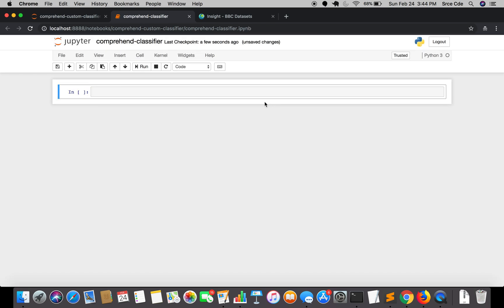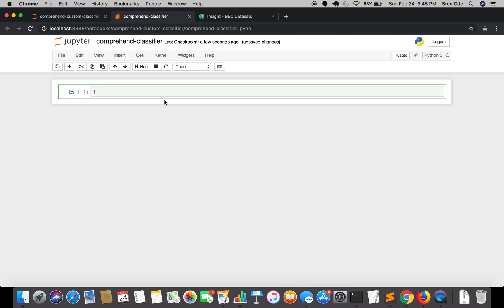We are going to download this dataset using the wget command. Wget is a command-line program that retrieves or downloads content from web servers. To run terminal commands in Jupyter Notebook, it should start with an exclamation mark. So we will say exclamation wget and simply paste that URL we copied. It will download the zip file for us.